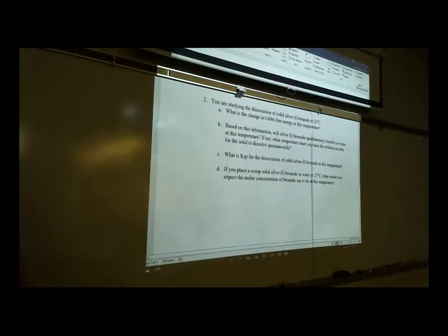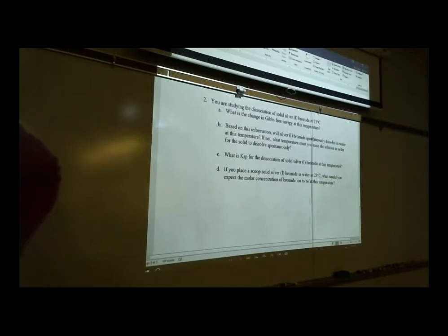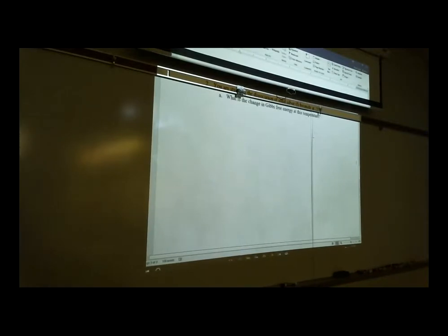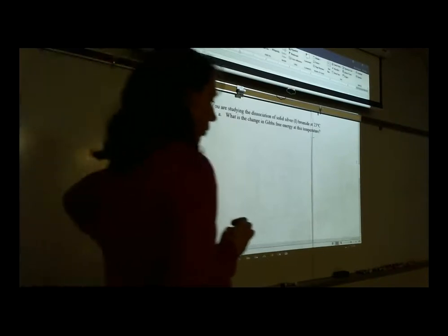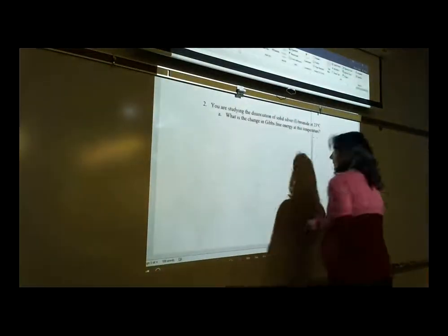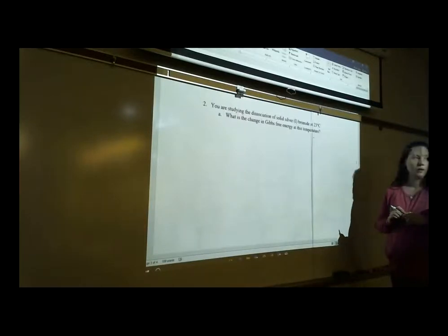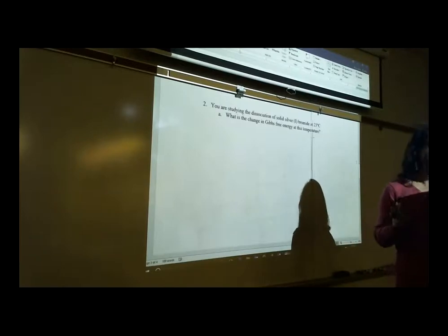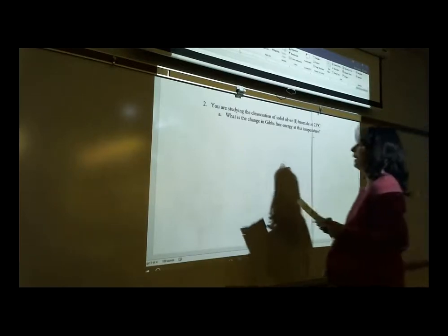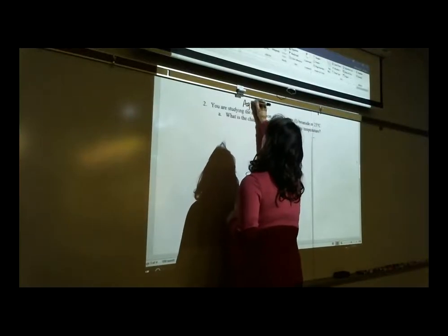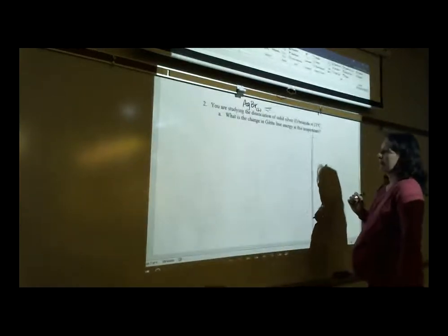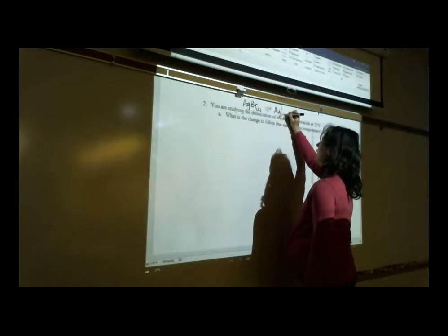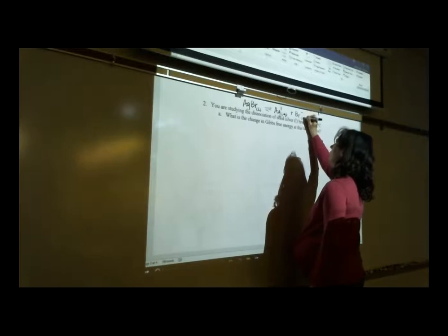Problem 2: you are studying the dissociation of silver(I) bromide at 23°C. First, what is dissociation? Something that dissociates breaks into its ions. So if we've got AgBr (solid) and it dissociates, it becomes Ag⁺ and Br⁻. That's review — breaking into its ions.